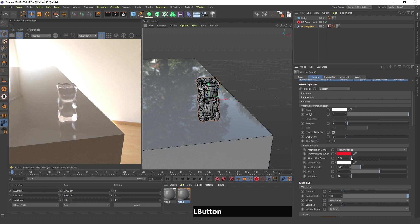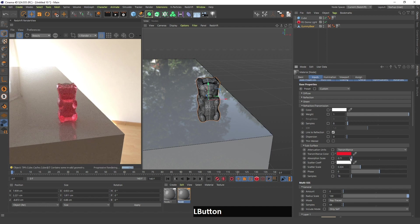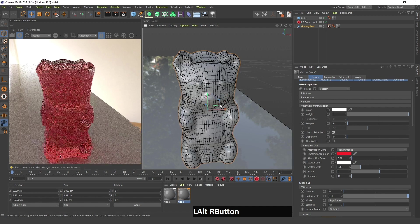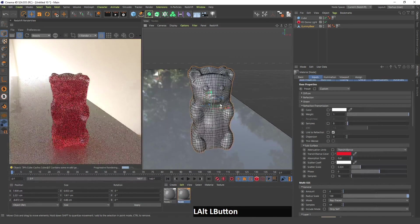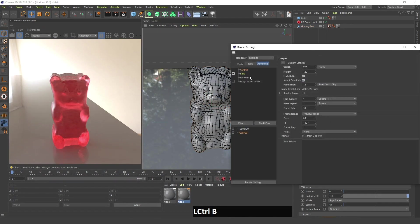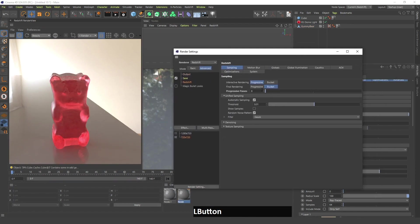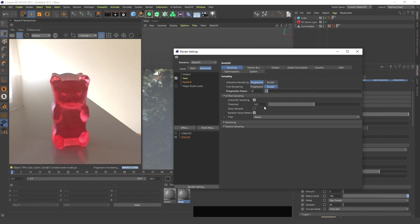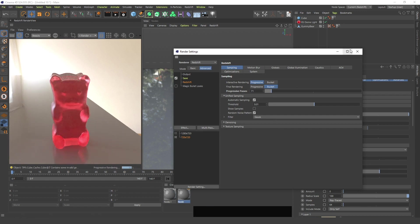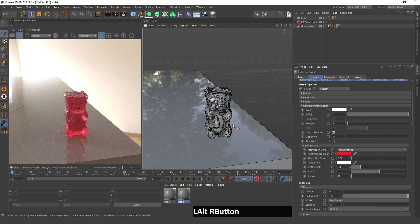If you change the absorption scale, as you can see, clicking this multiple times will finally give the gummy bear some color. I also need to go into Redshift render settings and change the progressive passes to something like 32 so that it's easier to see details and the render is better quality.